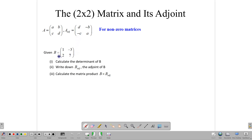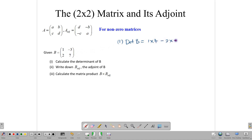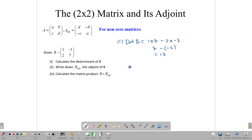So given that B is the matrix [1, −3; 2, 7], we want to first write down the determinant of B. The determinant of B is going to be 1 times 7 minus 2 times negative 3, which gives us 7 minus negative 6, which gives us 13. Next, we're going to write down the adjoint of B — notice the notation ADJ, it represents the adjoint. So if you see B ADJ, it means the adjoint of B.